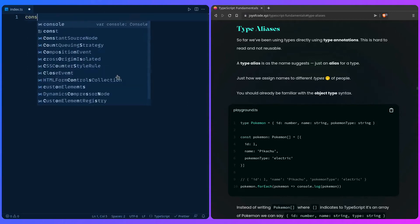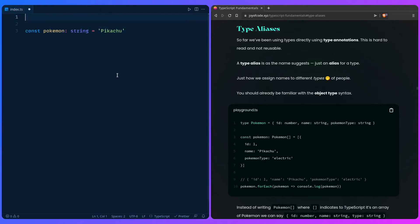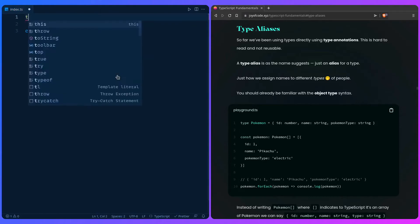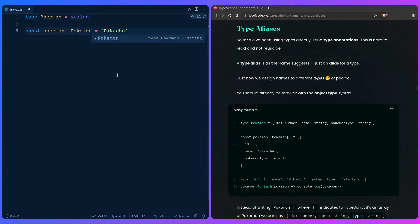We can say const Pokemon Pikachu. We can be explicit and say it's a string. But you can also use a type alias, which is defined by the type keyword. So you can say type Pokemon equals string — just like a variable — and this is equivalent.